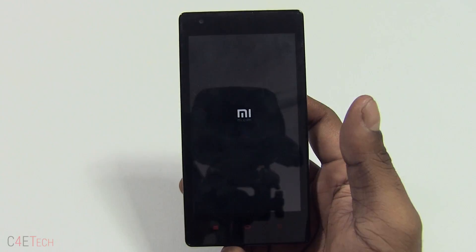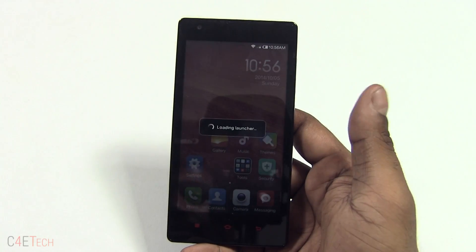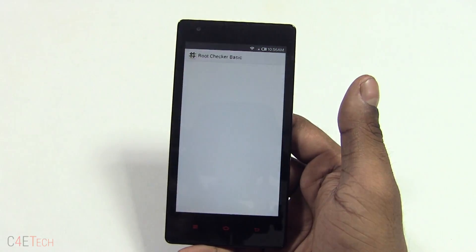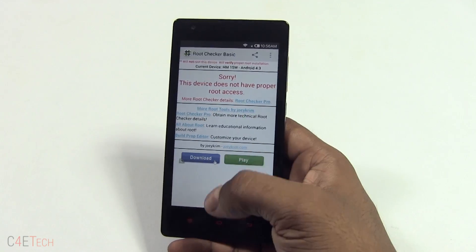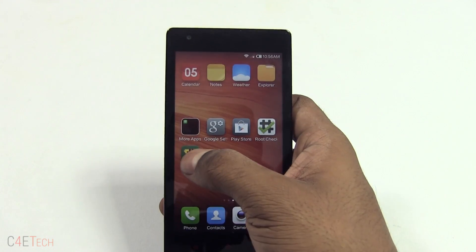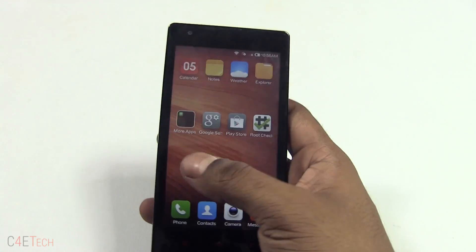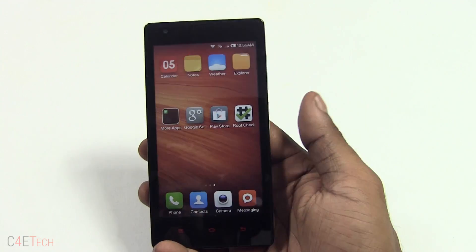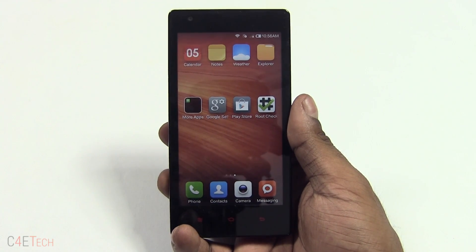You'll get a prompt — make sure you select no because we are unrooting the device. Once it's done, go to root checker and hit verify root — this device does not have proper root access. You can now uninstall the Super SU app as well and go back to stock.